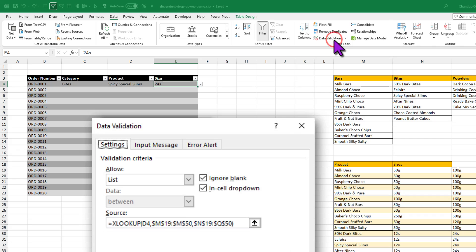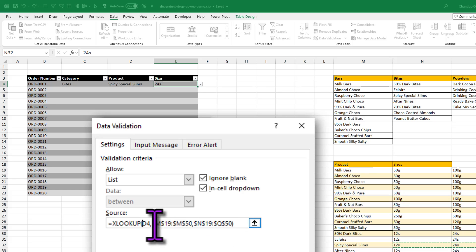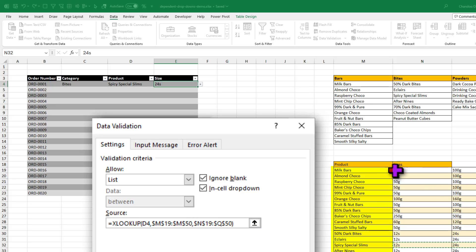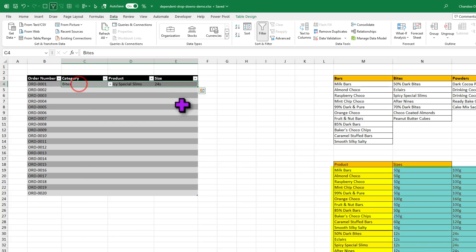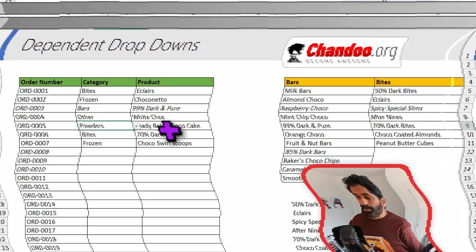For the third one we use same logic. Now we say XLOOKUP D4, which is the product that you're going to select. And then the product column. So M19 to M50, look at this range here. And the size values that go from N to Q, all of these values. And you're going to get the three level options here. You can use the same technique and extend it down to four levels or five levels. And it works just as beautifully.